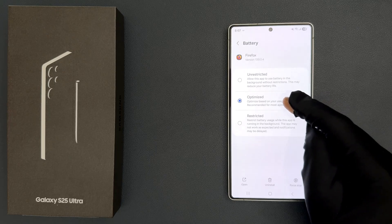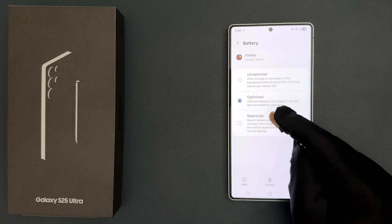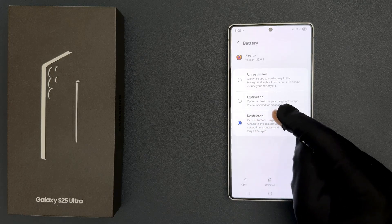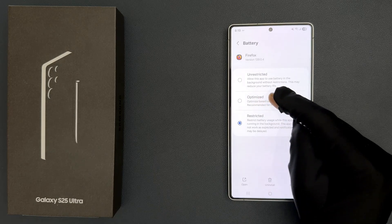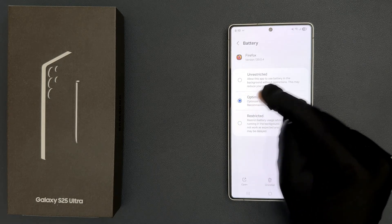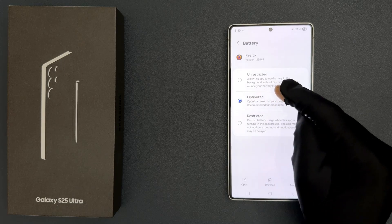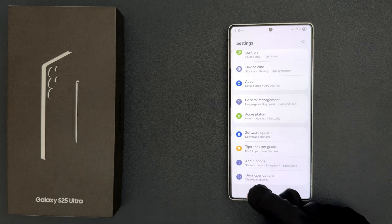Go to the option you want and tap on it to select it. By default it is set to Optimized. I'll select Restricted — you can see it's now selected. Now I'll switch back to Optimized and tap on it — it's now set. That's it! Please like, comment, and subscribe for more videos.